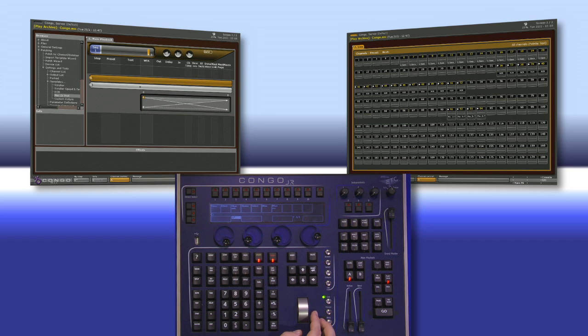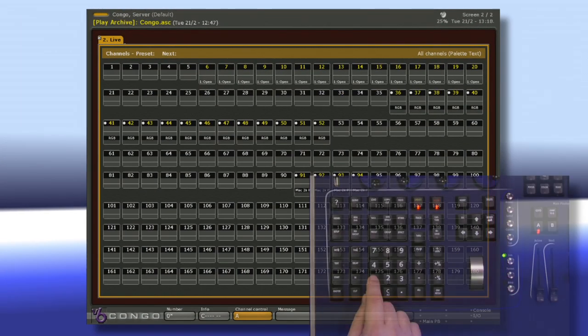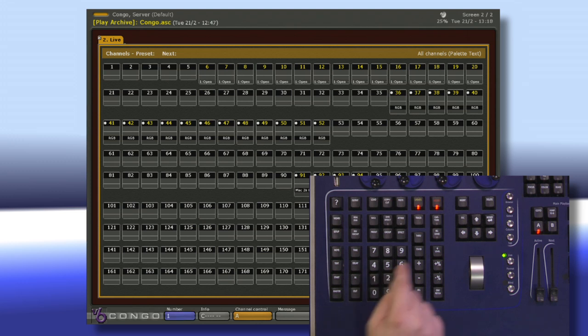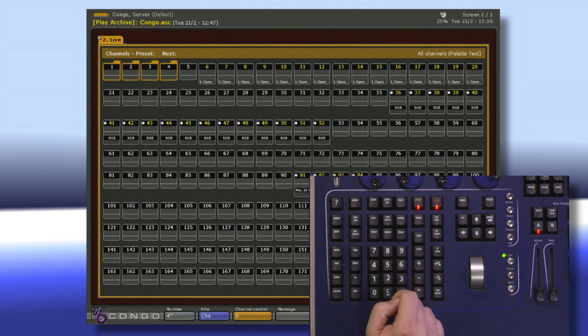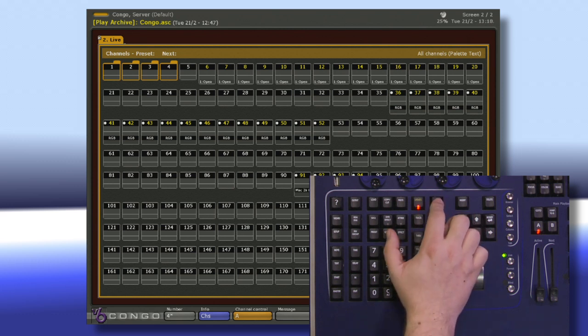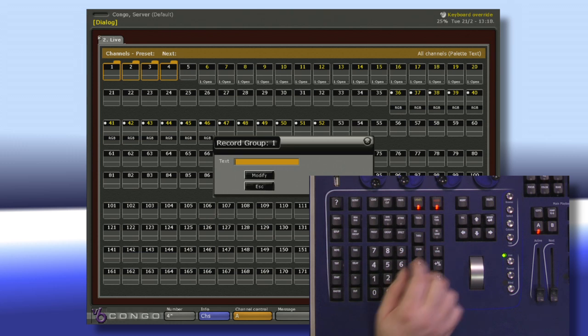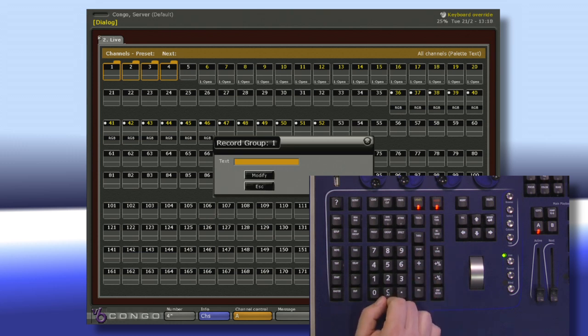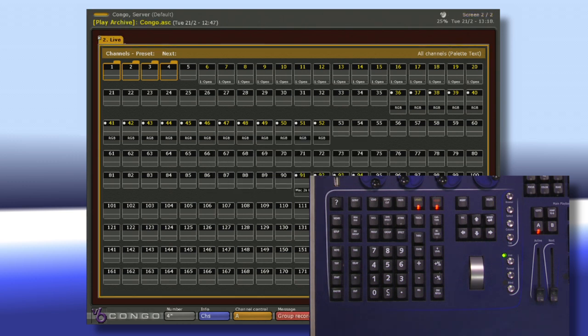So let's say right now I want to build a group for my four frontlights. Well I'll select them. So one channel four through, and then I'm going to push and hold record and hit group. This is going to prompt me with the record group message. It's going to ask me for a piece of text so I'm just going to type in fronts because these are my frontlights.